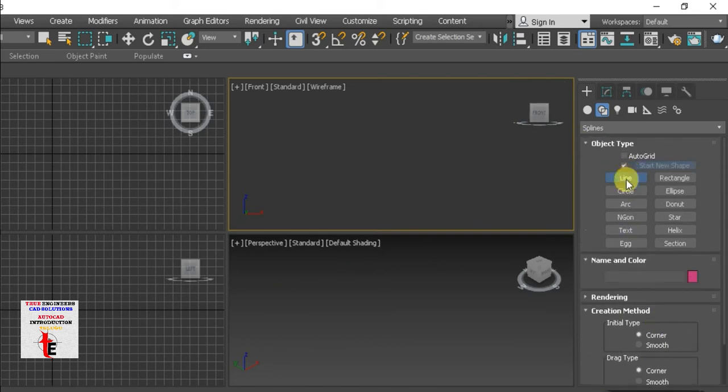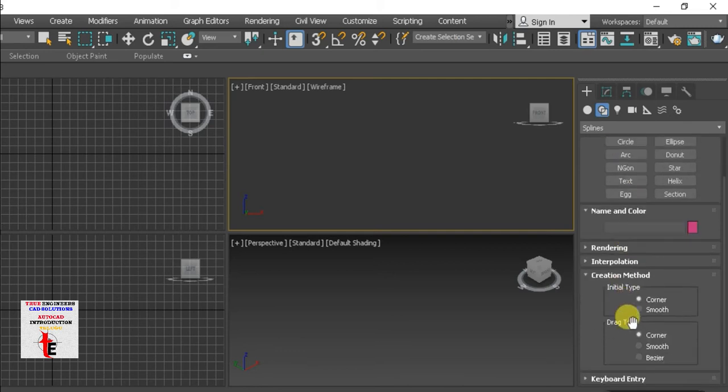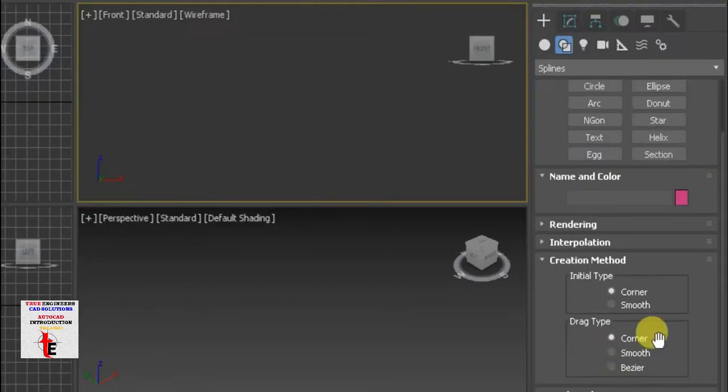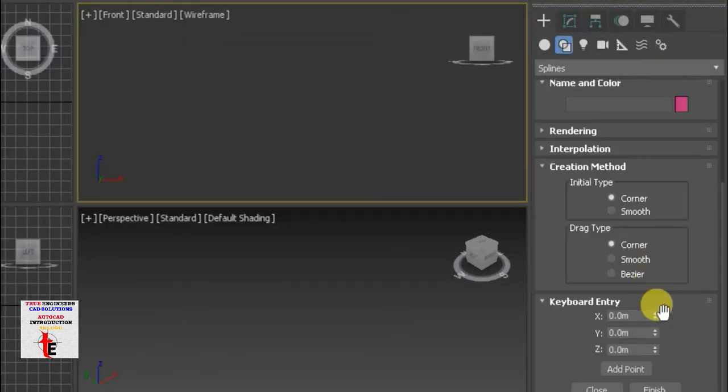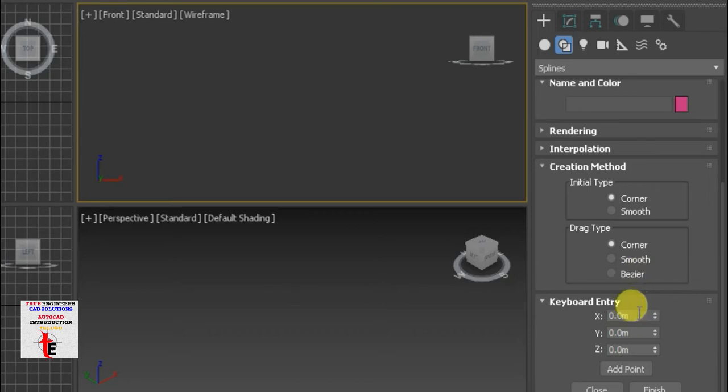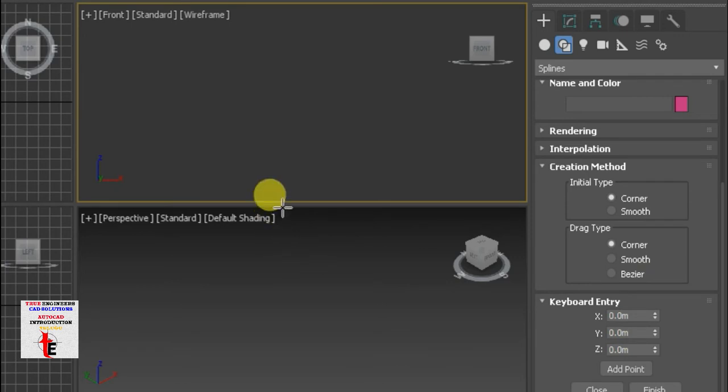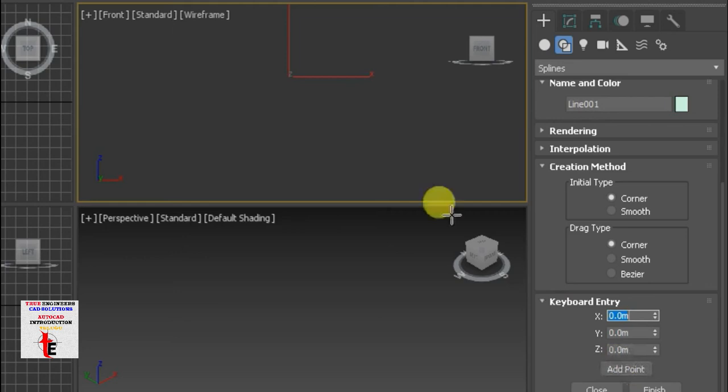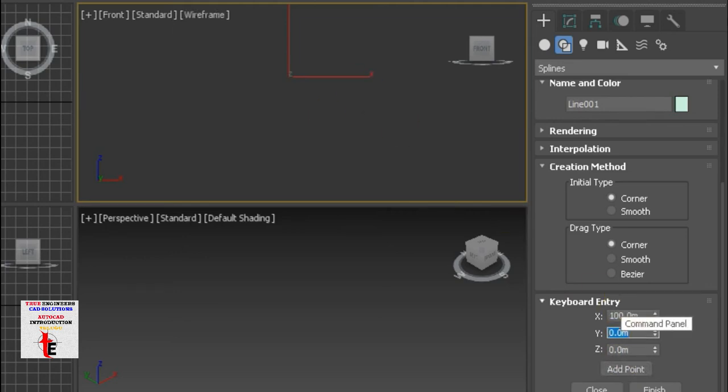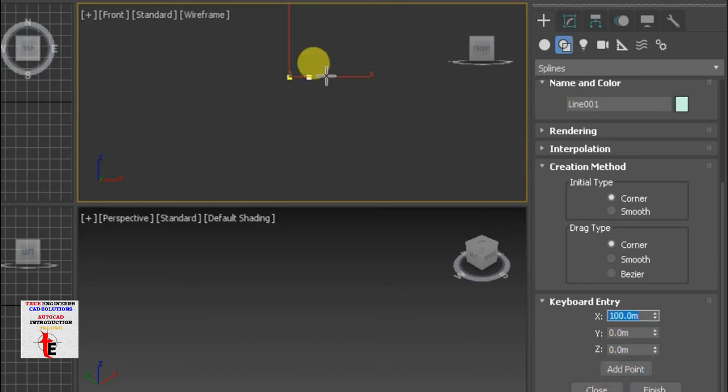Line. Okay, keyboard entries. Keyboard entries. Dimension maintenance. So, this is xyz. This is origin point. So, if I have add point, I have to add point. Here we have 100 distance. Tab. So, add point.